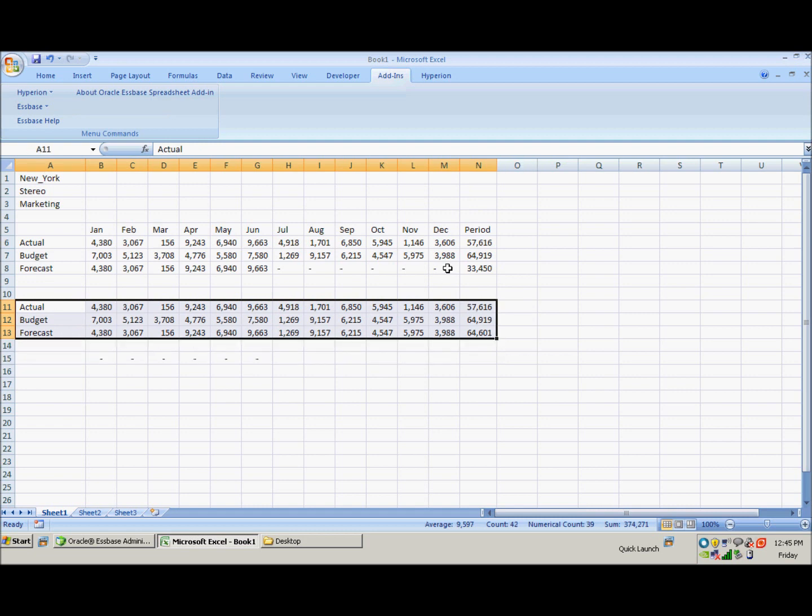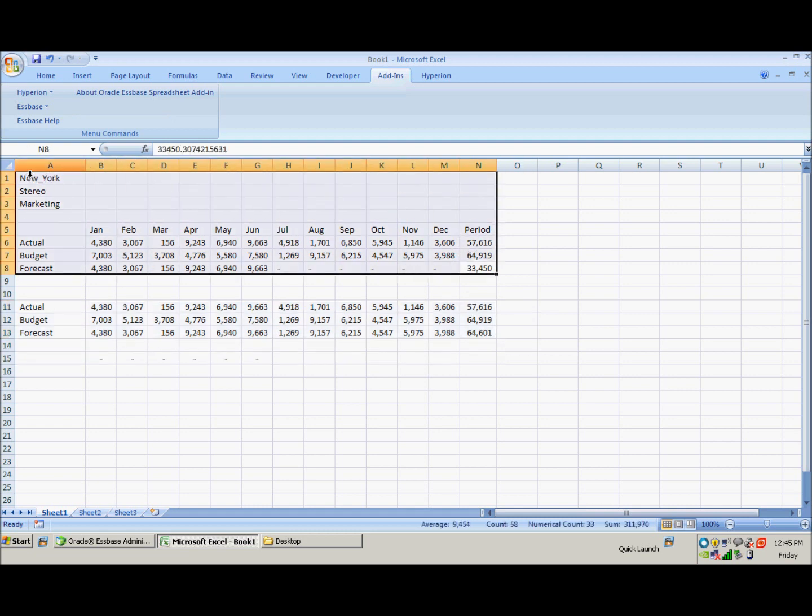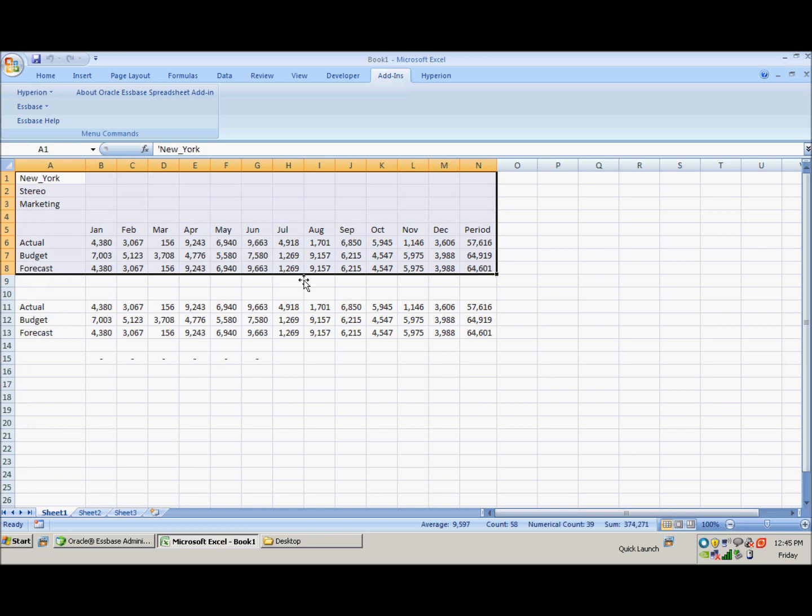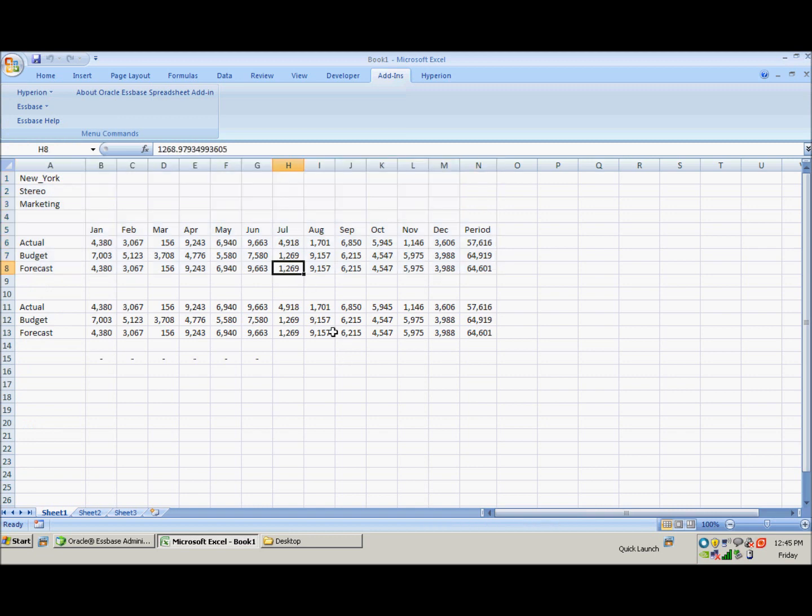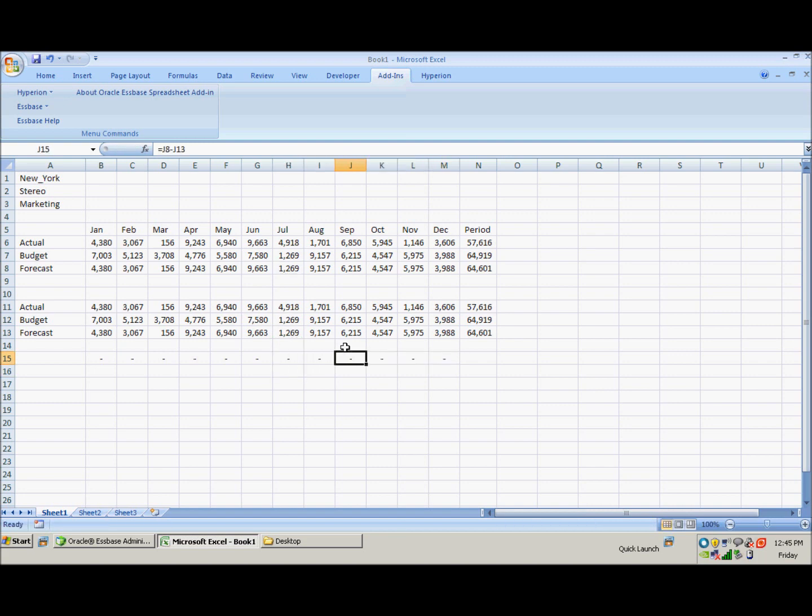So if we retrieve those and put our Excel formulas in to see if we validate, we do. And let's also check that our full year works, and everything ties out.